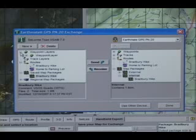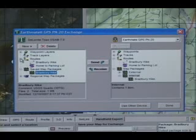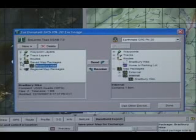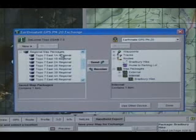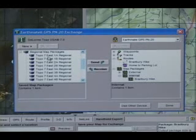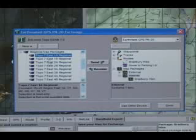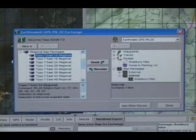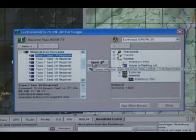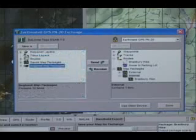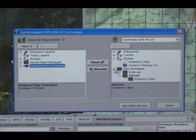If you did not use the PN20 map DVD to send detailed maps to the PN20, you must also send the regional maps for your area. If you click a regional map, the description displays in the box below the list. Select the appropriate regional map and click Send. Once the regional map is transferred, click Done.